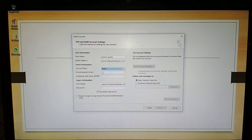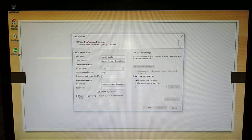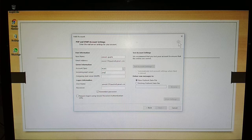Select account type, that is POP3, and incoming mail server is pop.gmail.com.